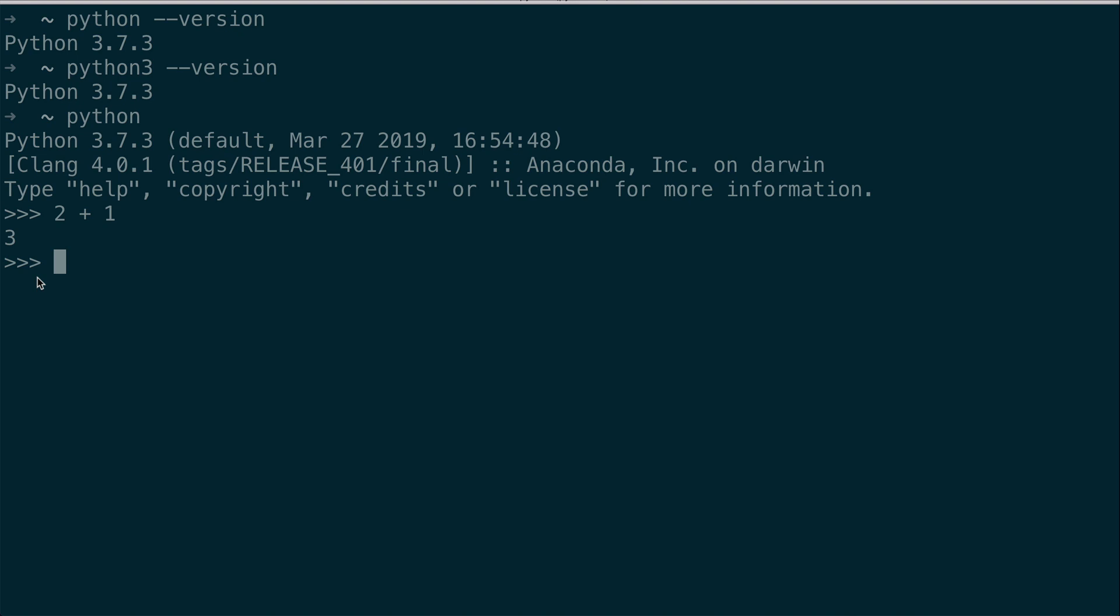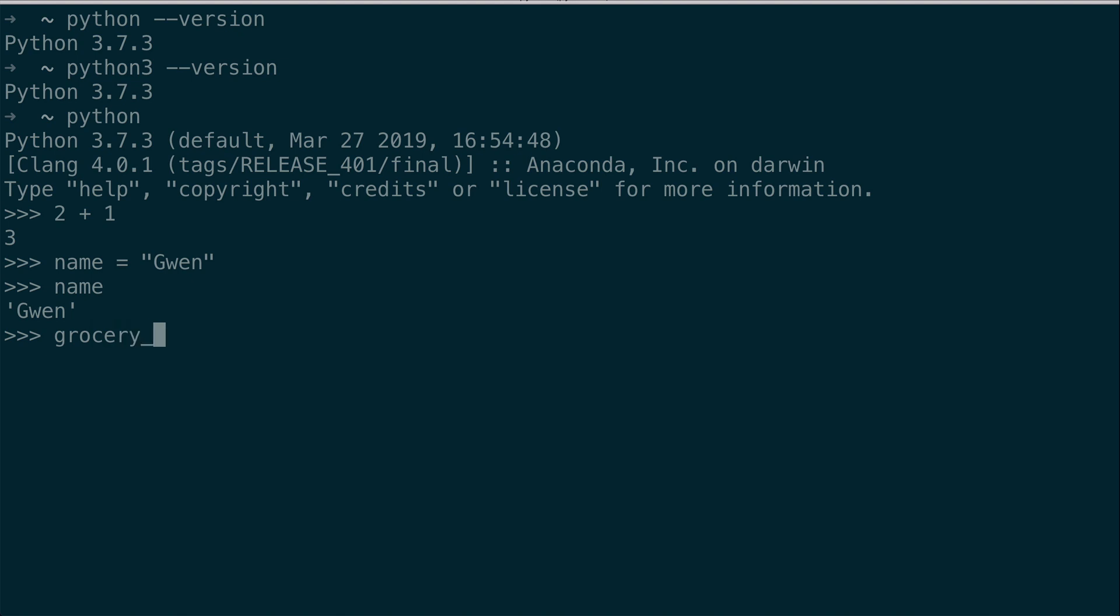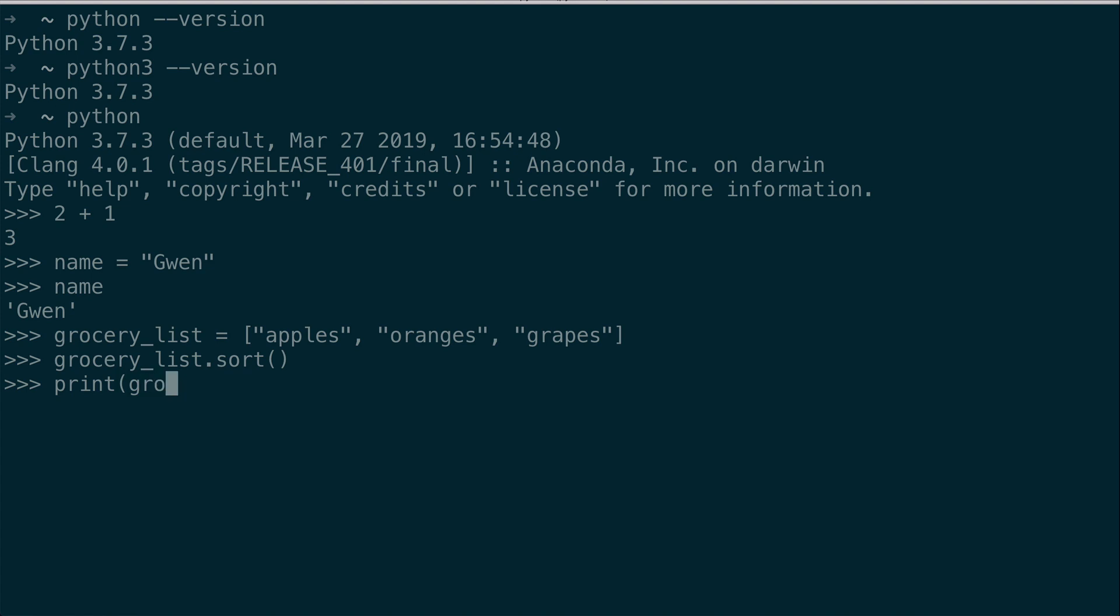So why would you use the REPL? It's a really good place to quickly practice concepts that you are learning in Python. If you are learning variables, for example, you can go ahead and create any type of variable, hit enter. And now the string Gwen is stored in the variable name. And I can retrieve that. As I said before, a lot of programmers use the REPL for testing out small pieces of code or expressions quickly. You can use any type of standard Python syntax in the REPL, for example, making a list, and then sorting the list. And you can also use the print command to print.